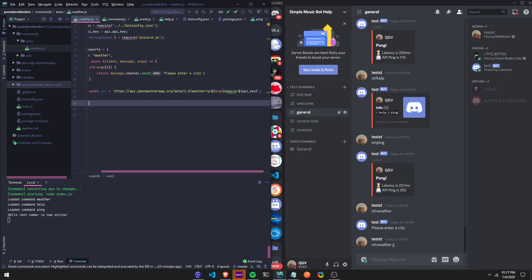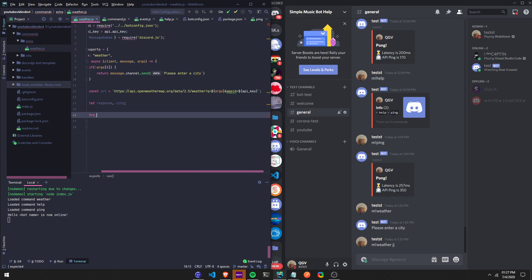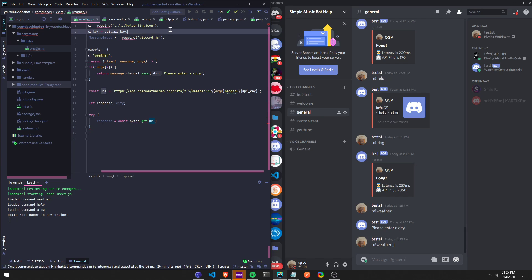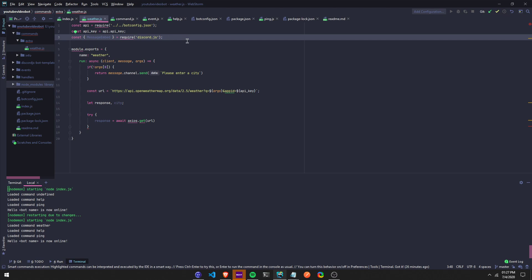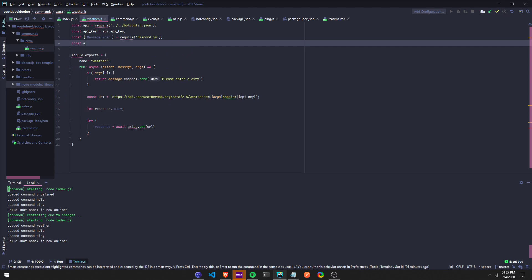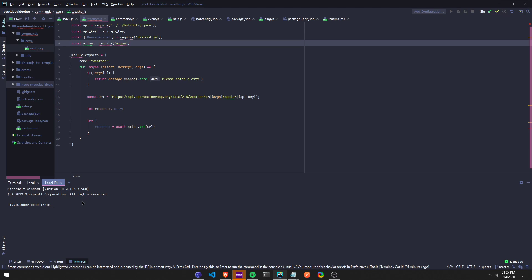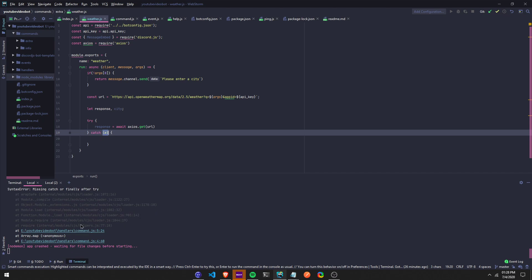Now we're going to define response and city, and then we're going to do a try-catch. We do: try, response equals await — I have to use axios, so make sure you guys install axios. Do const axios equals require('axios'). You can open up a new terminal and do 'npm install axios.' We're also missing a catch right here, so it's going to give you an error — now that should work.